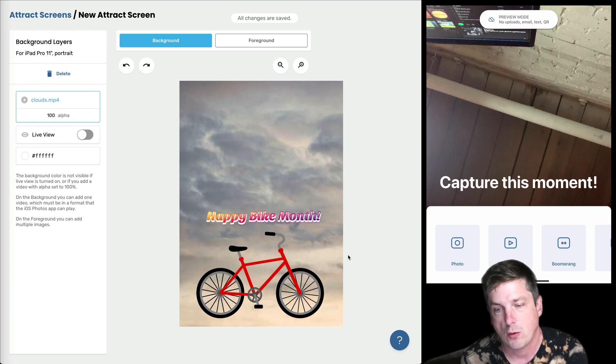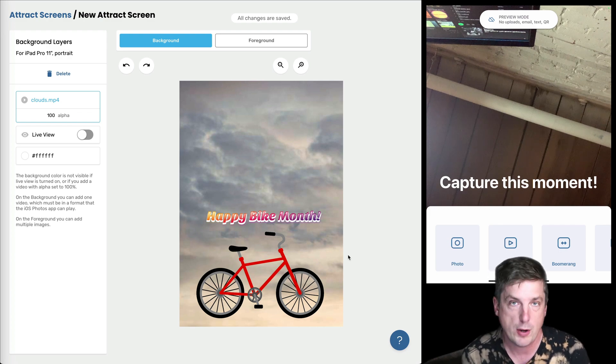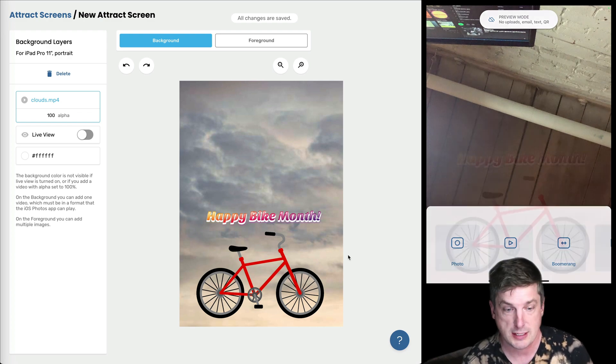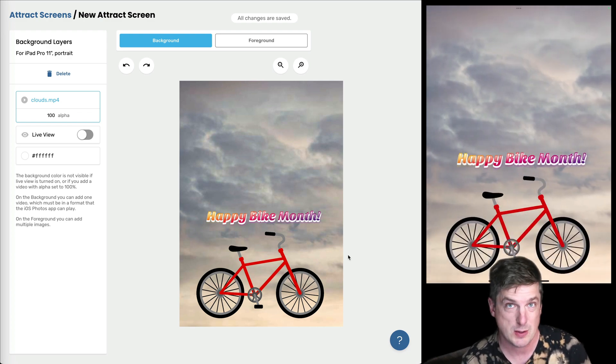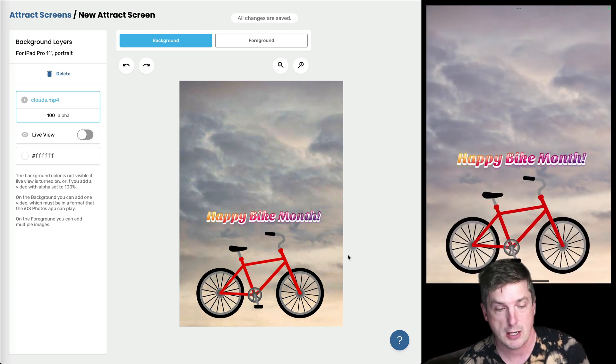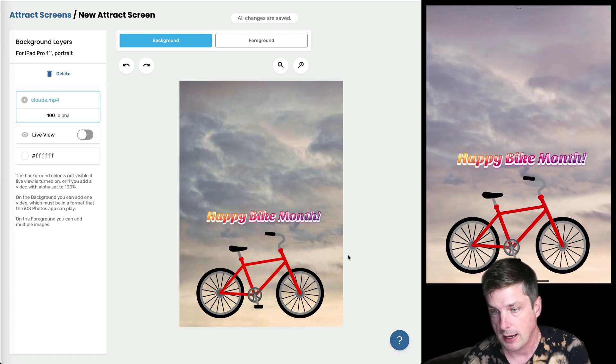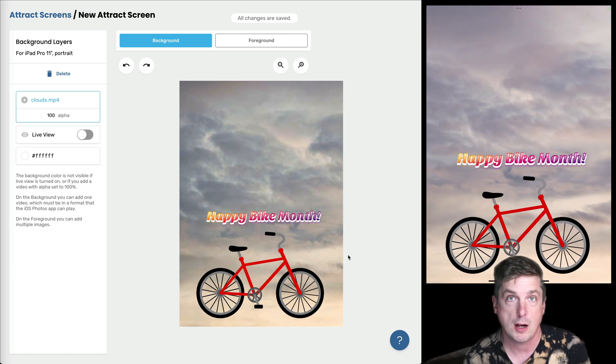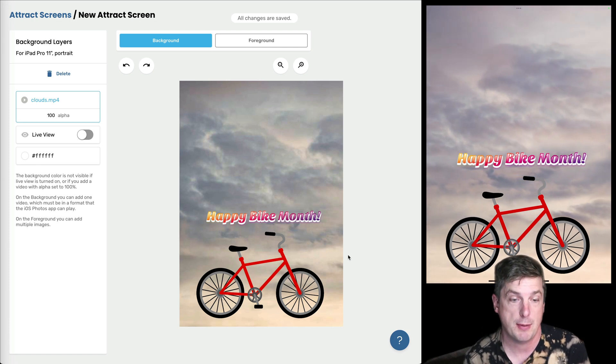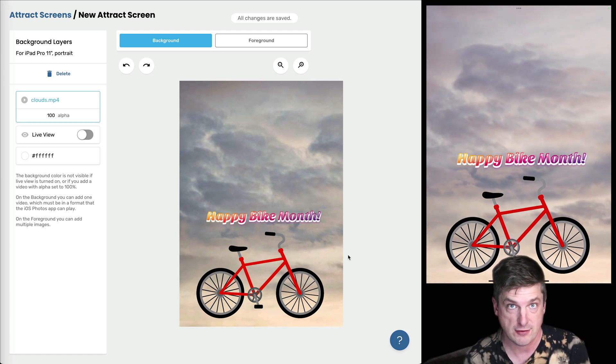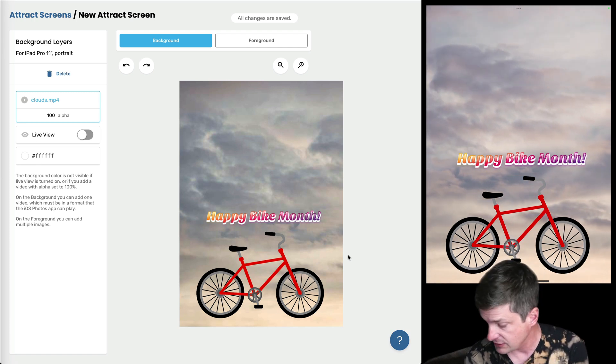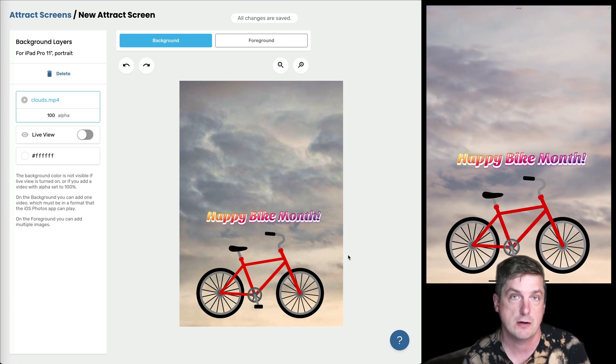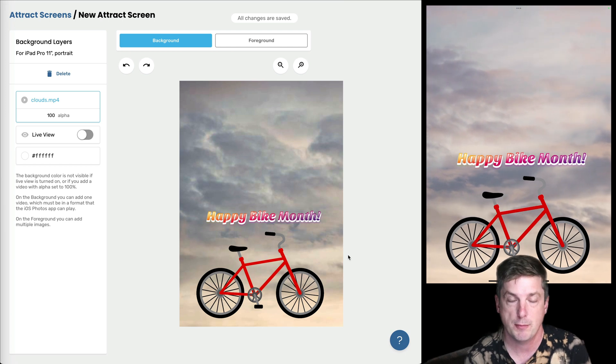The second that it recognizes my face then it's going to immediately turn off the attract screen. So the whole point of the attract screen is to get people's attention, to attract them to the iPad. And as people walk up to the iPad and it sees a face, it's gonna immediately present that user interface to help them make a selection.